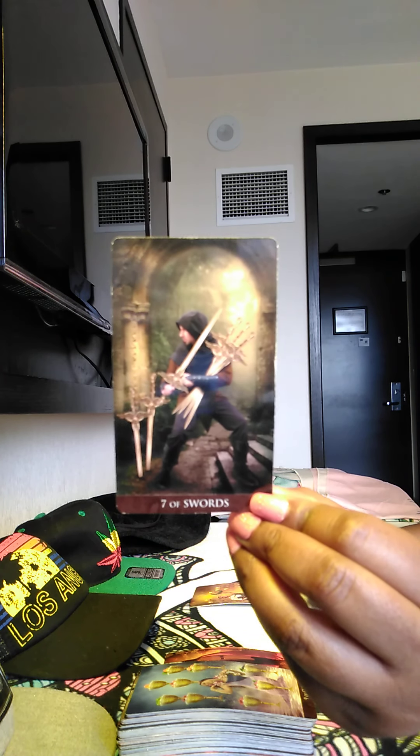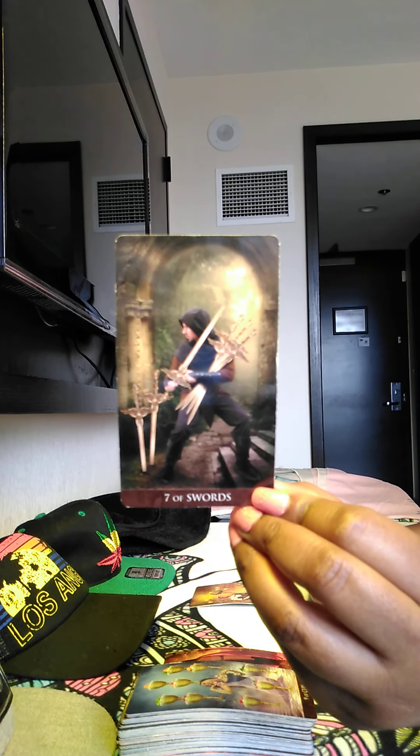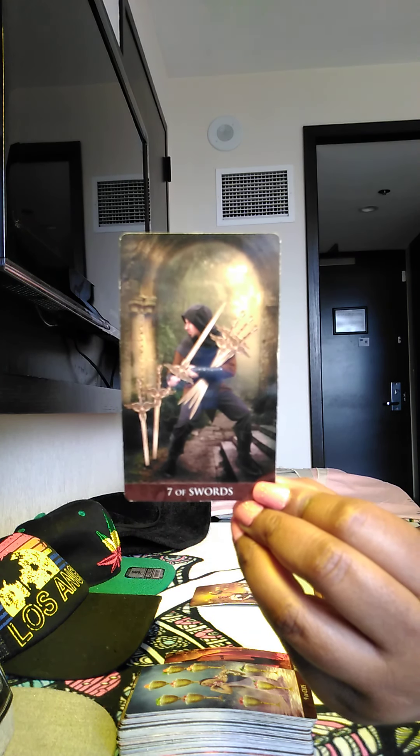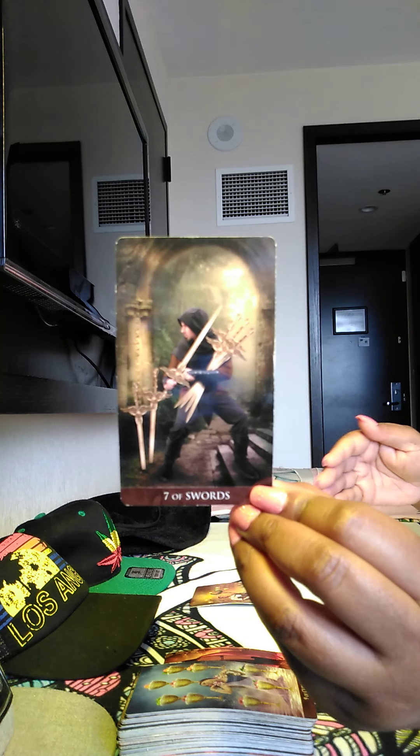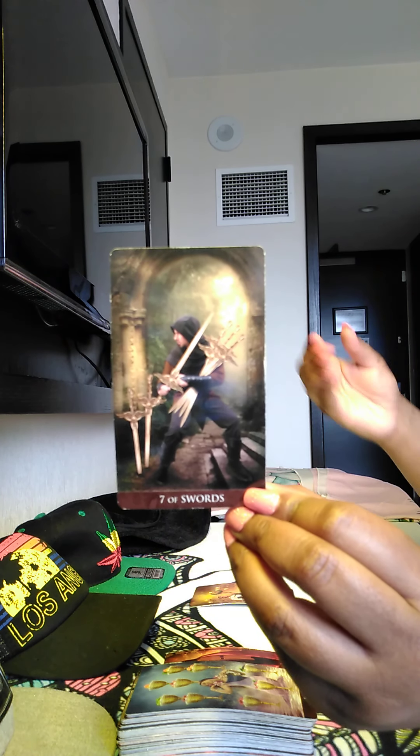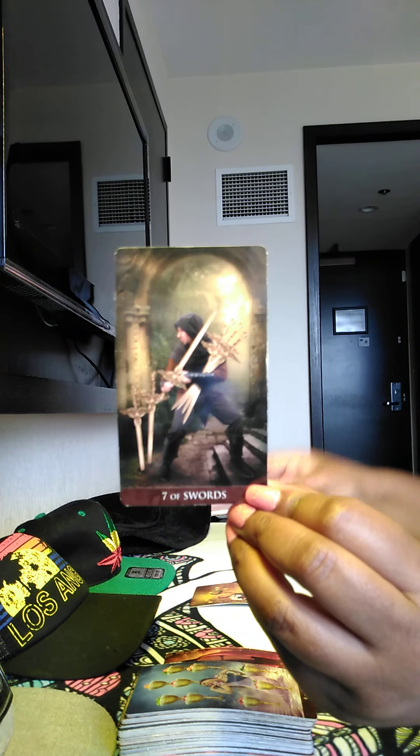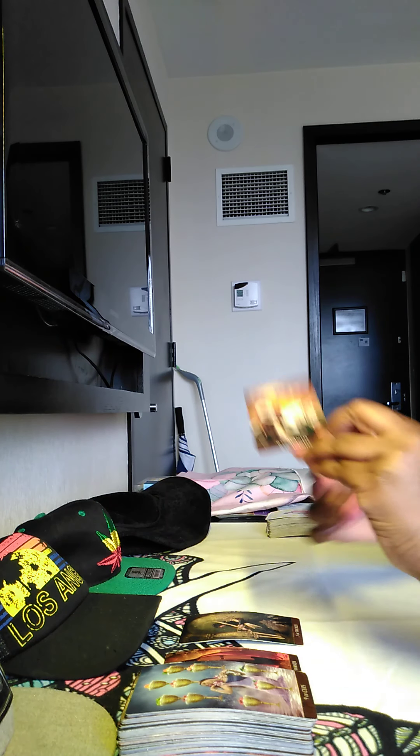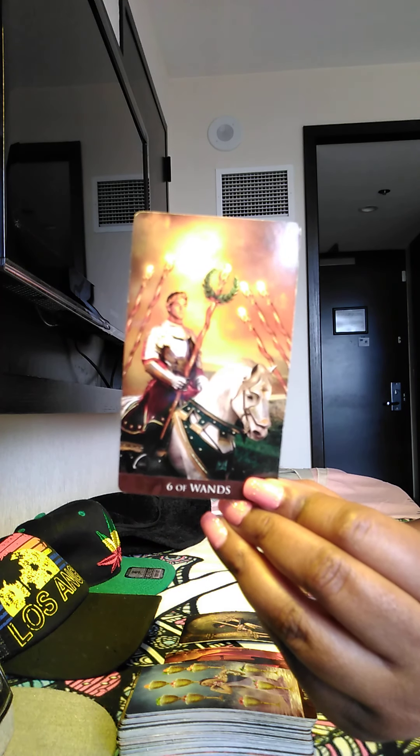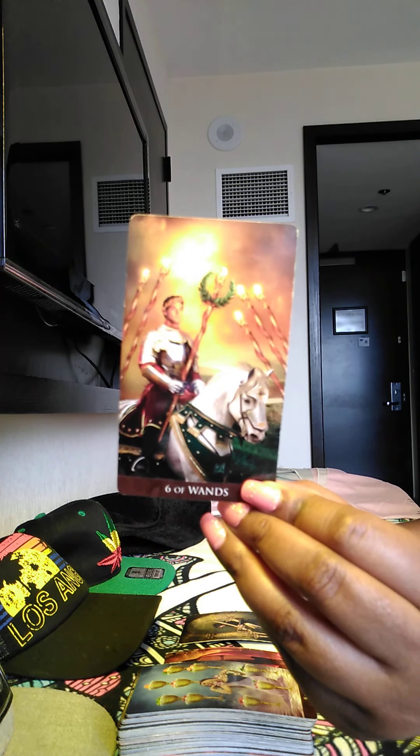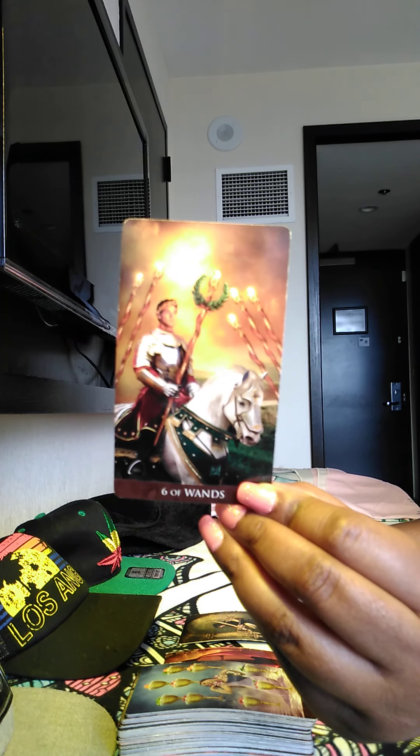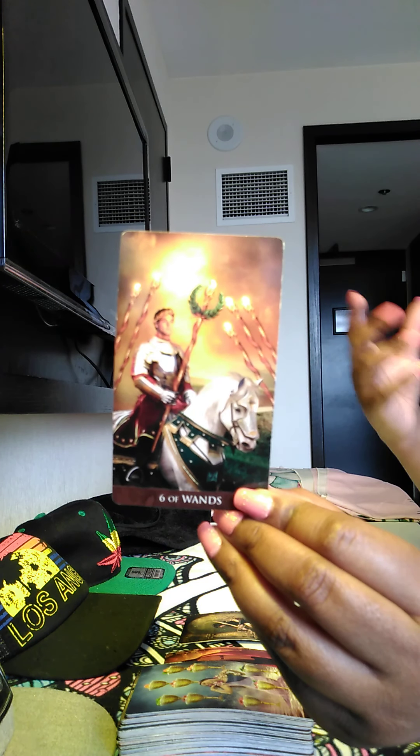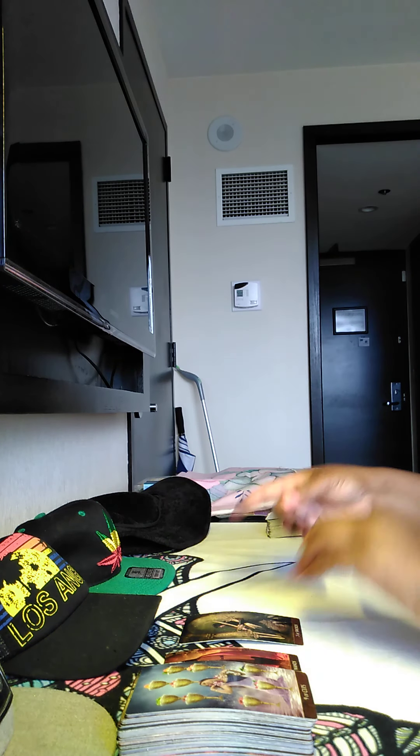You could be watching someone or someone could be watching you is what I get. We have the Seven of Swords here, which could represent deception. It could be someone hiding their emotions from you or someone being jealous. They could be jealous of Six of Wands, of your success. Six of Wands represents victory, success.